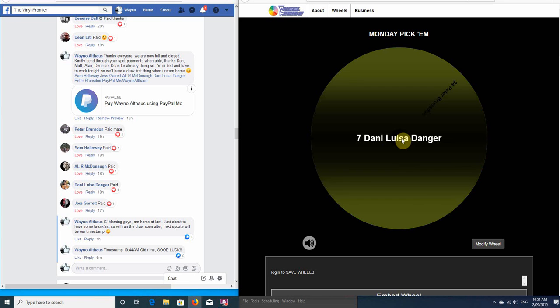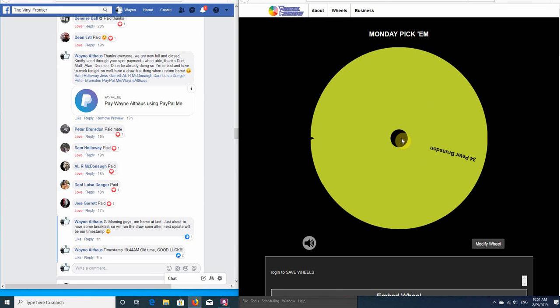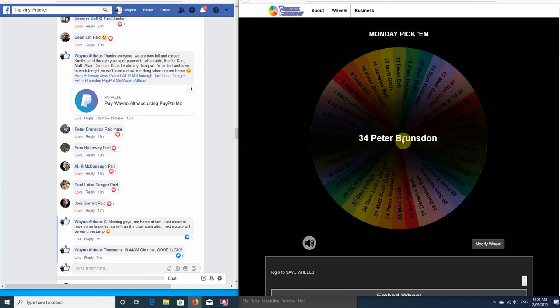Oh, Danny. So close. Unfortunately, you didn't make it, and thank you very much for playing. I hope you have better luck in the next one. So that leaves one very lucky winner, and it is Peter.